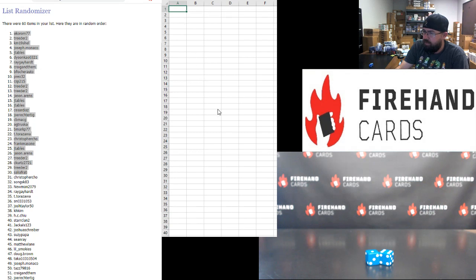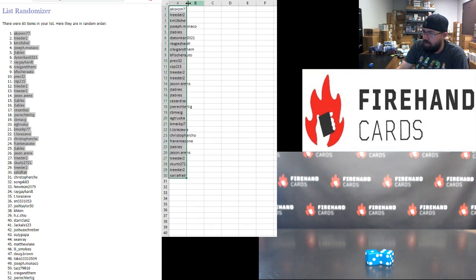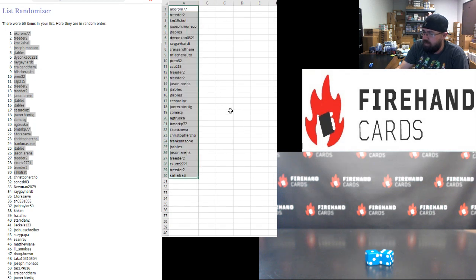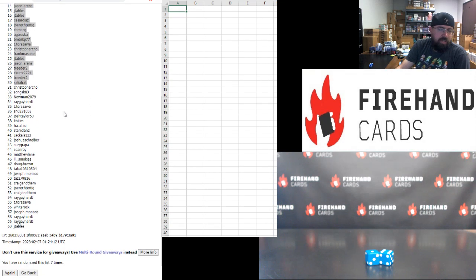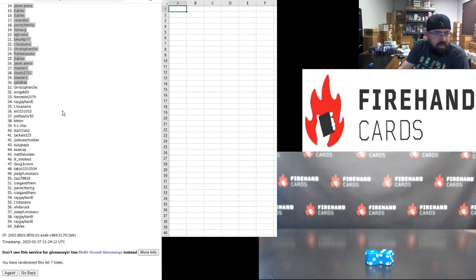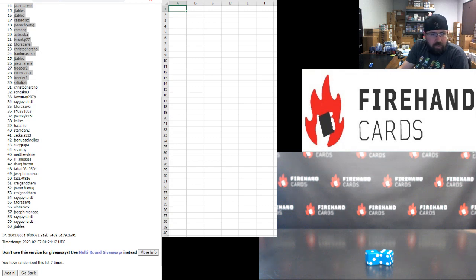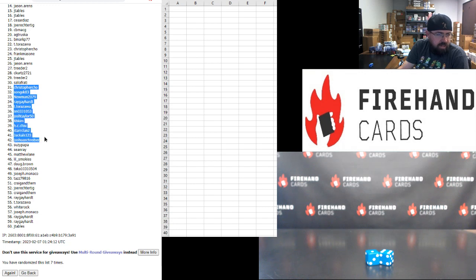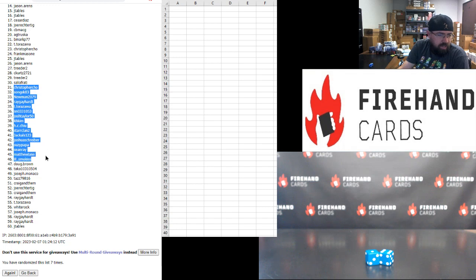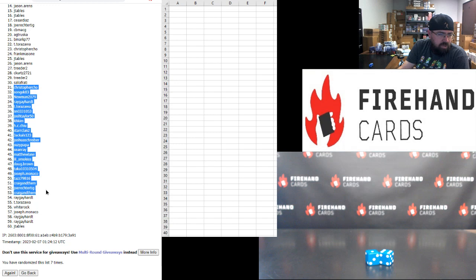You'll have one of those aforementioned break spots. Those of you guys that finish in the bottom half, you're going to be in a second chance drawing. Ten of you guys are going to win your way into the Stadium Club Chrome UEFA PYT case. Christopher Cho, Song Newman, Reggie Hart, T Torozawa, Sean, Josh Taylor, KH Kim, HC Chu, Star Clan Jackals, Joshua Schreiber, Suzy Papa, Sean Ray, Matthew Lane, Little Smokies, Dougie Brown, Taka, Joe Monaco, Taz, Craig N Dem, Joe Rector Tig, Craig N Dem, Reggie Hart, T Torozawa, White Rock, Joe Monaco, Reggie Hart twice, and J Tables.